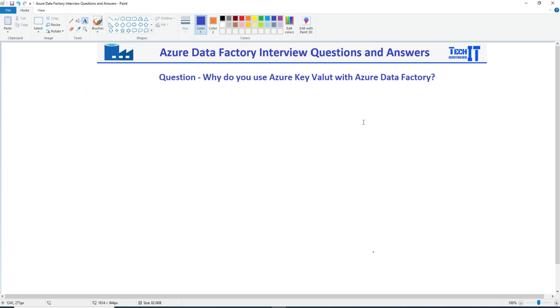So first of all we need to understand what is Azure Key Vault. Azure Key Vault is a service that helps us to store our secrets such as passwords, users, and connection strings on the cloud.